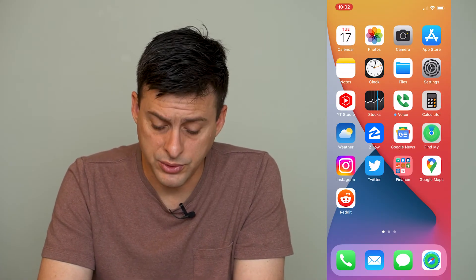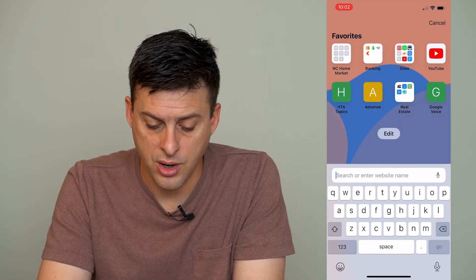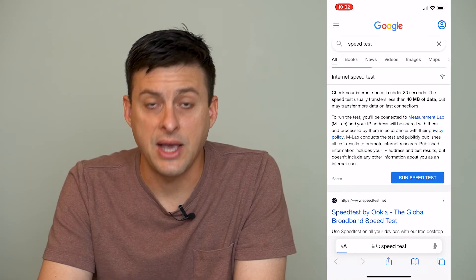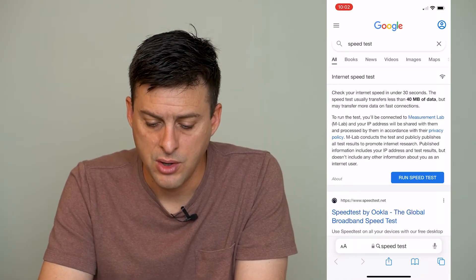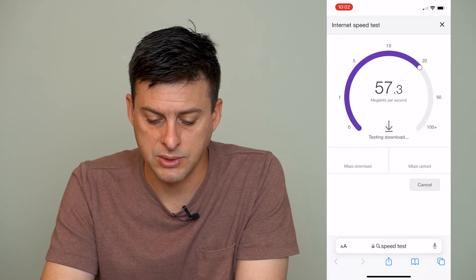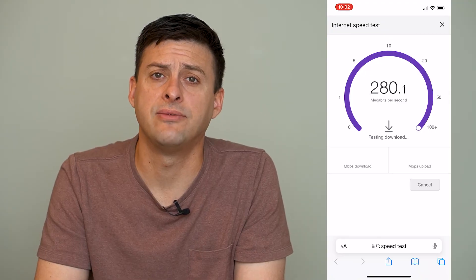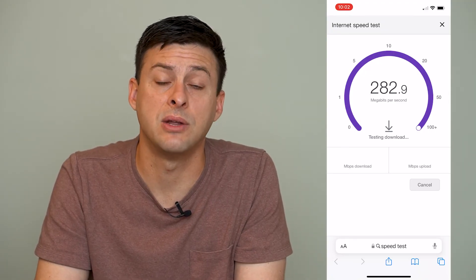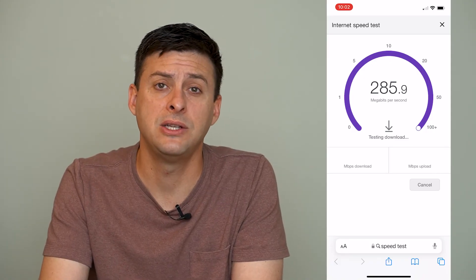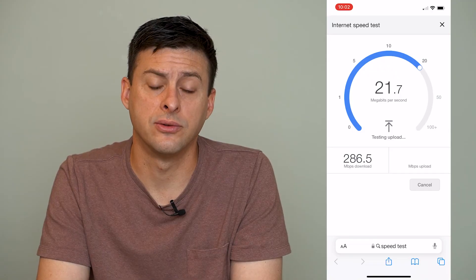The next step is to open up Safari and make sure your internet is fast enough to load the page. Go to Google, type in 'speed test,' and hit run speed test. Check to see how fast your internet is. If it's faster than five or ten megabytes per second, then it's fast enough to load that web page and you shouldn't be getting that 'can't connect to server' issue.